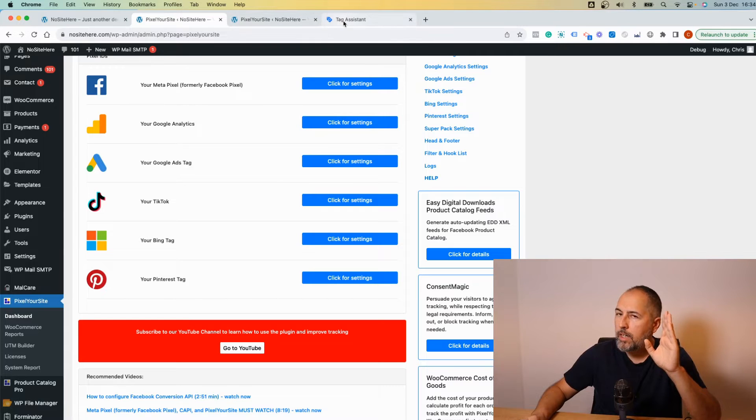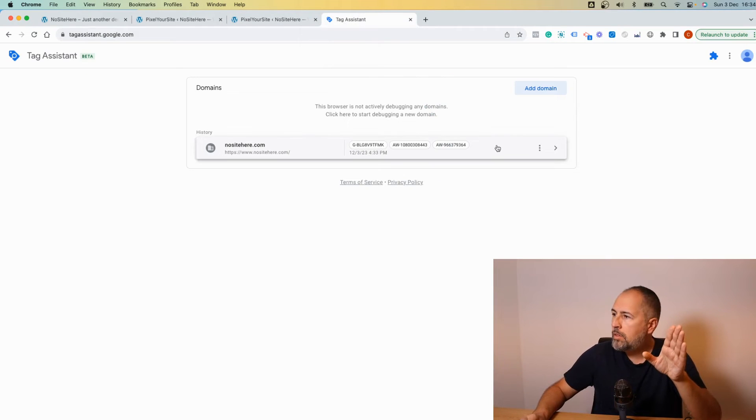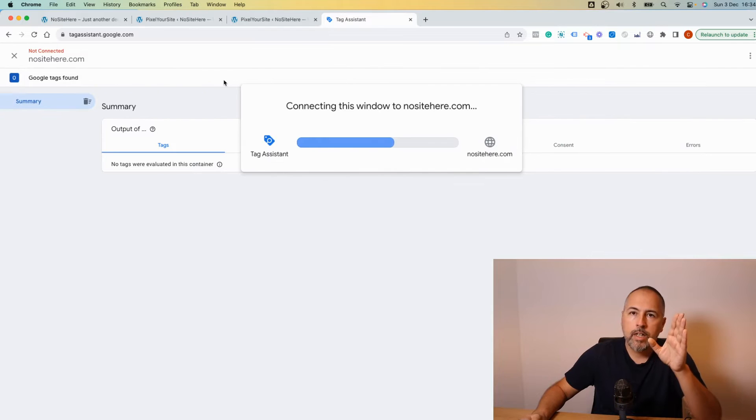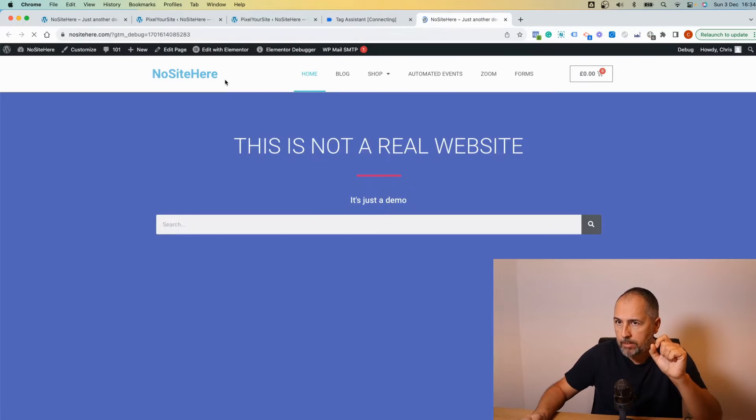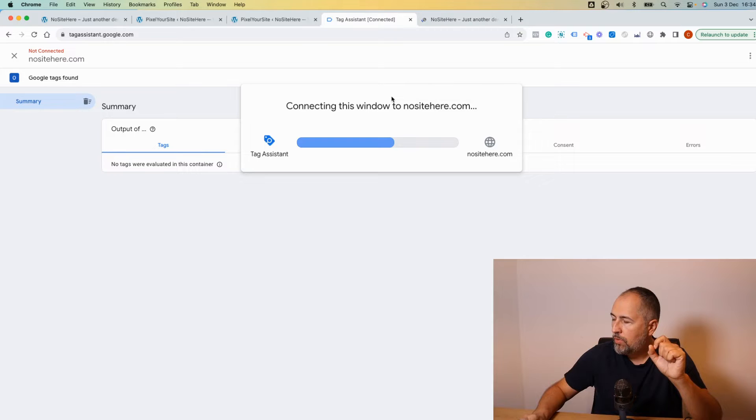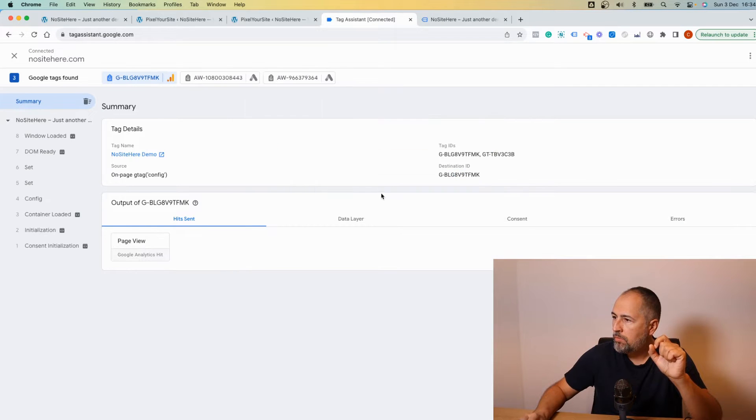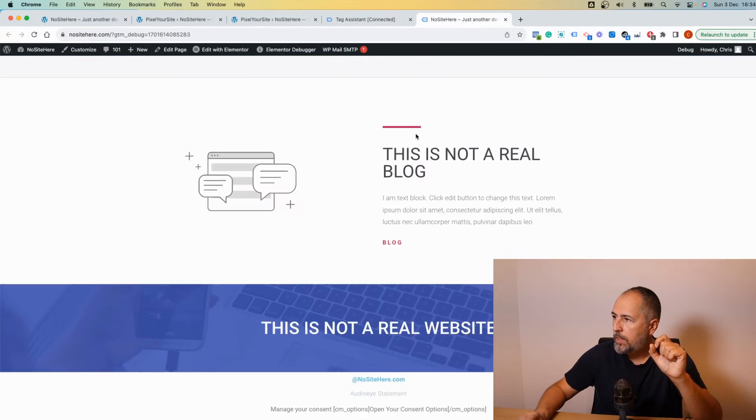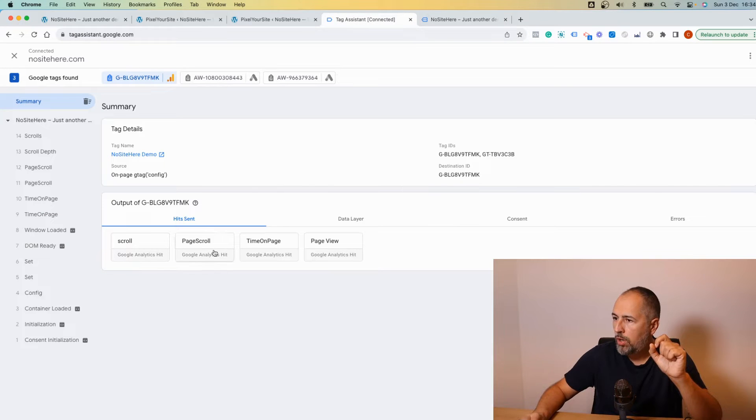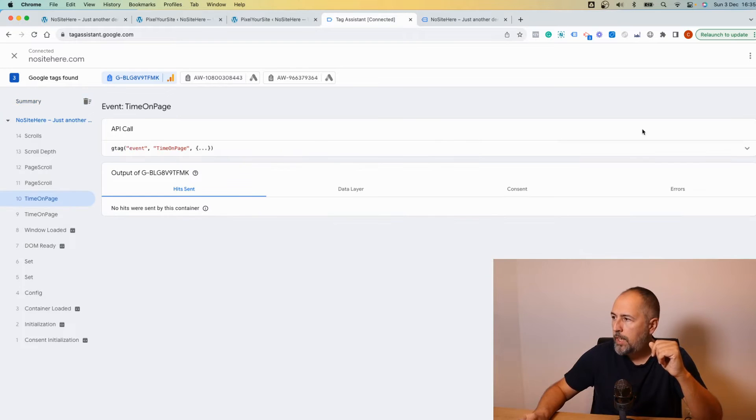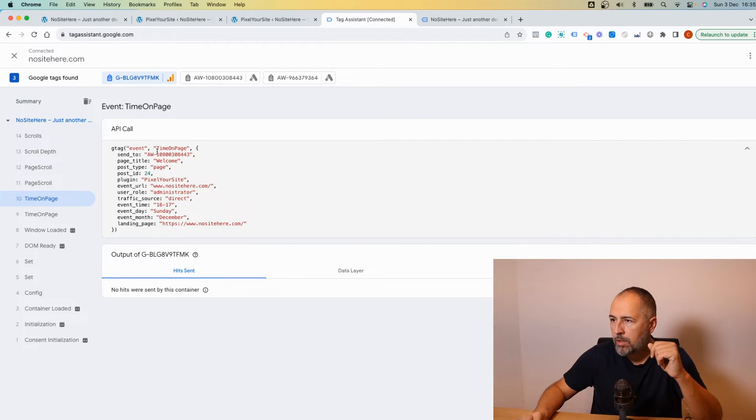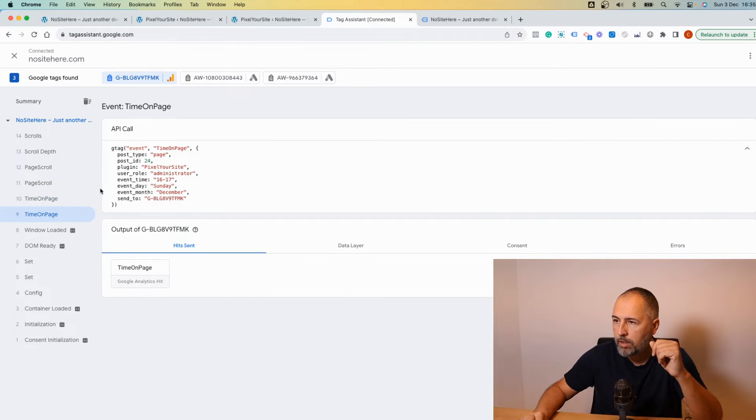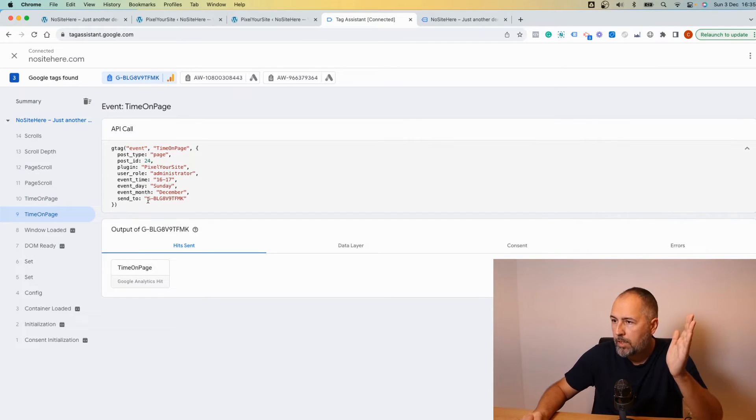And the old setup will fire events separately for each of these tags. Let's fire some events like scroll, time on page scroll, whatever. So this would be an event for Google Ads tag and this one, same name but a different event for Google Analytics.